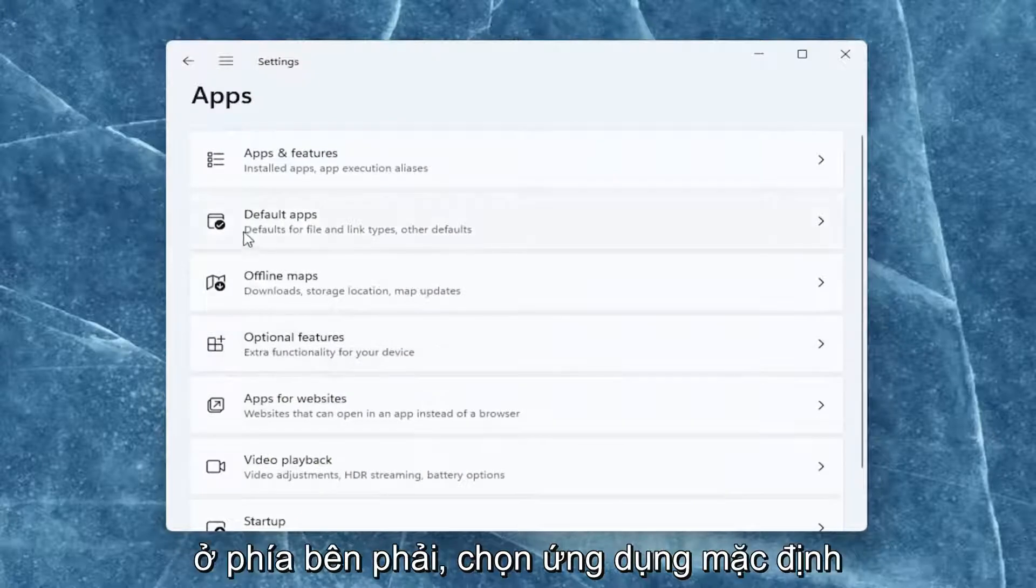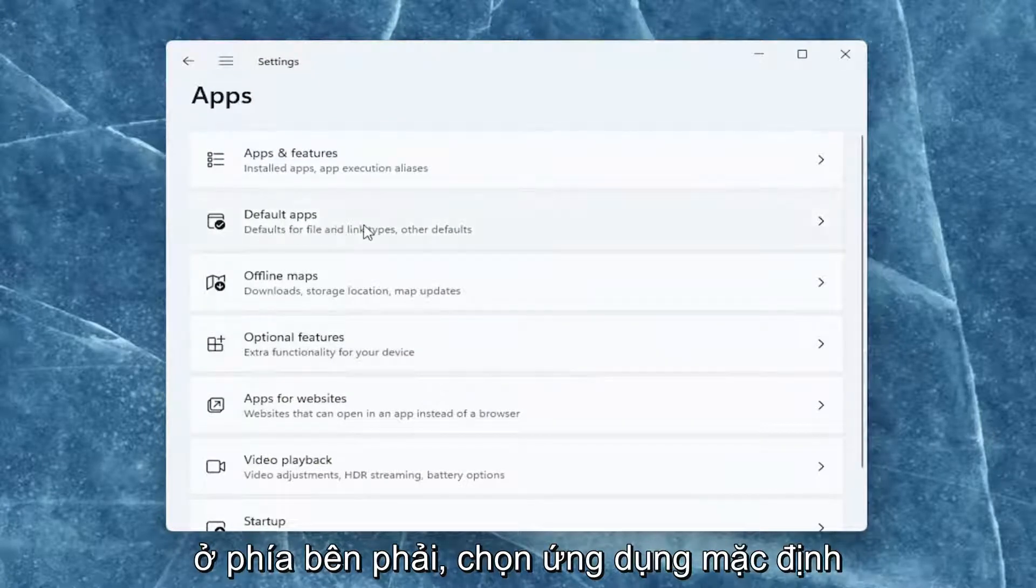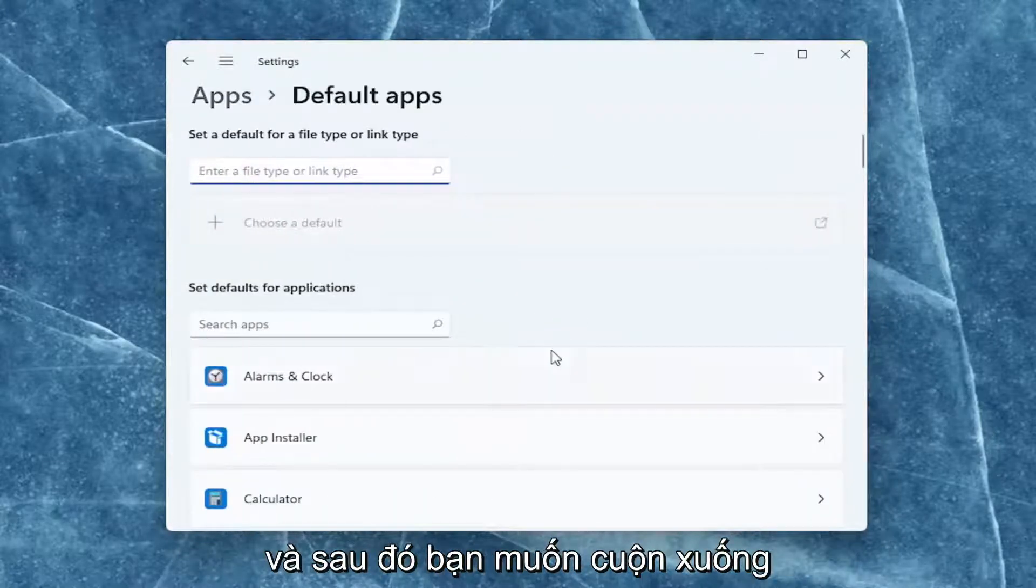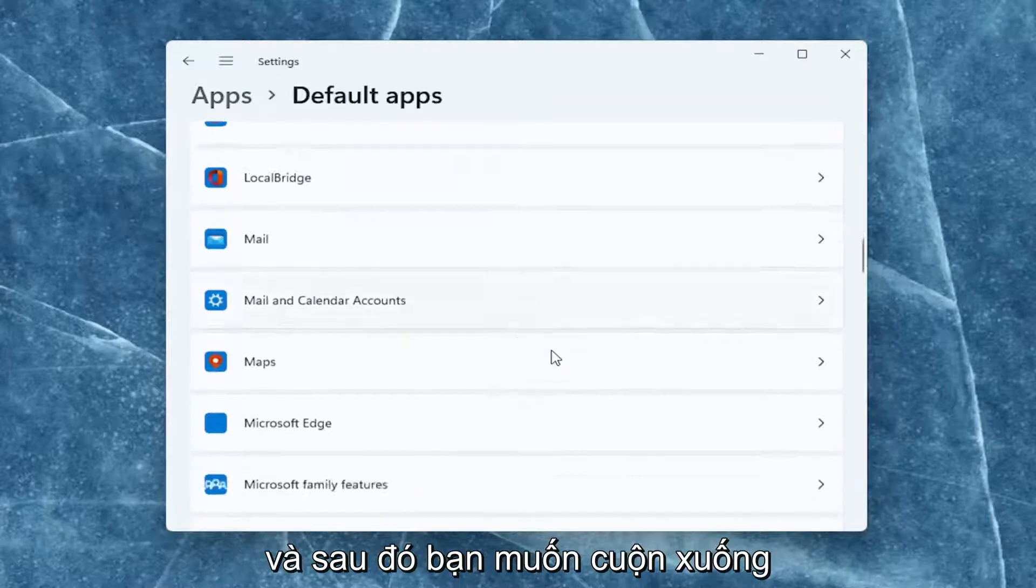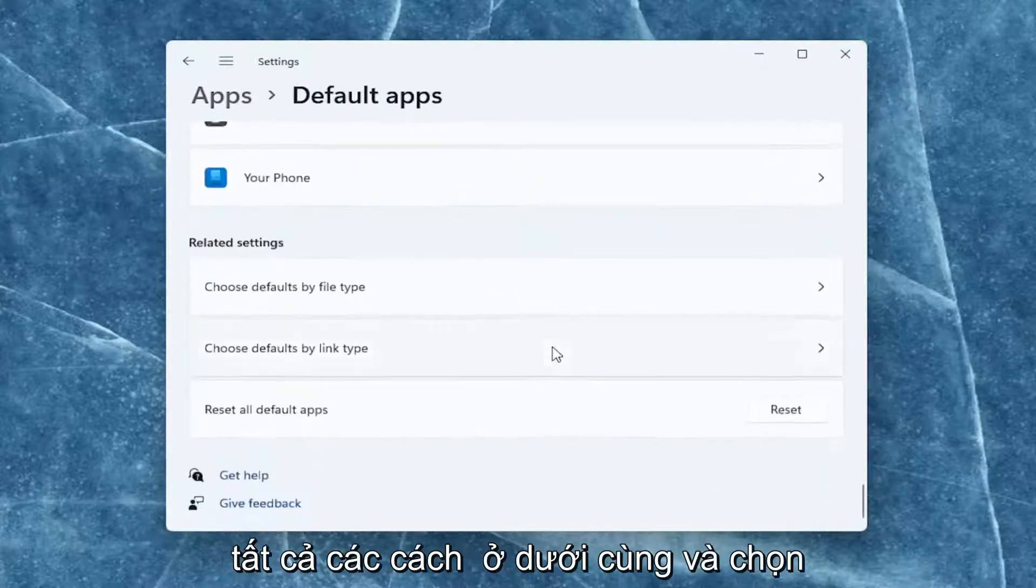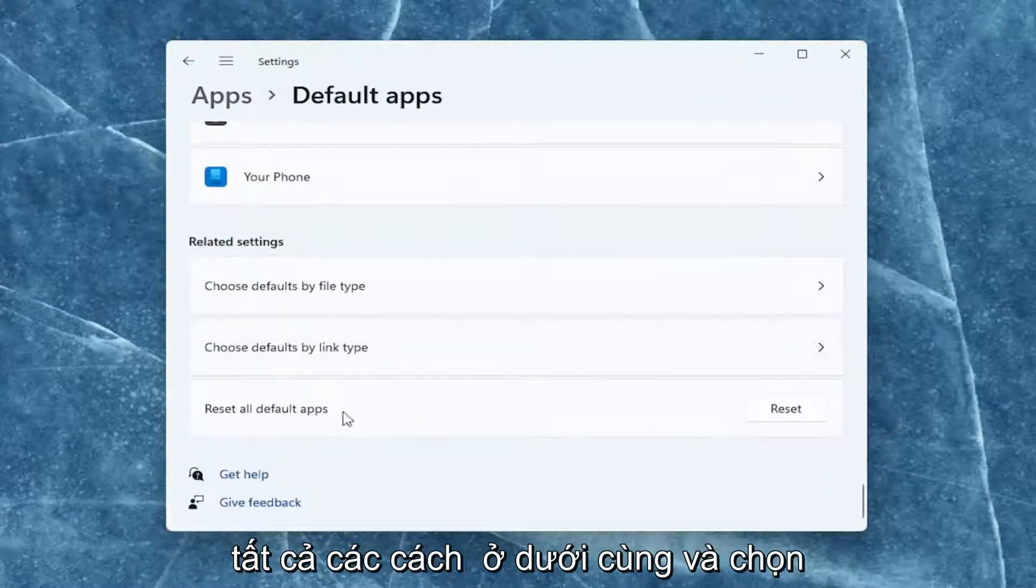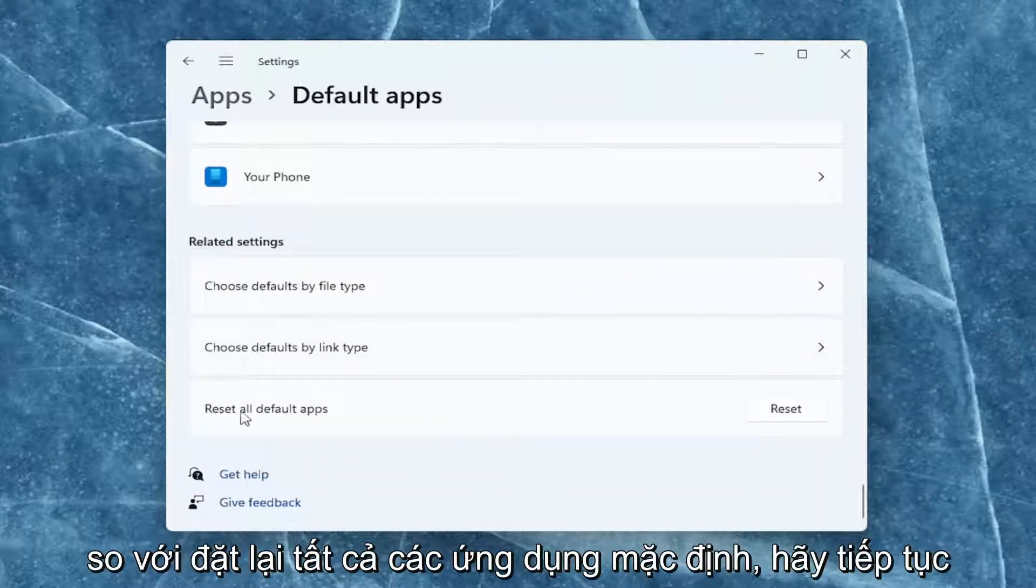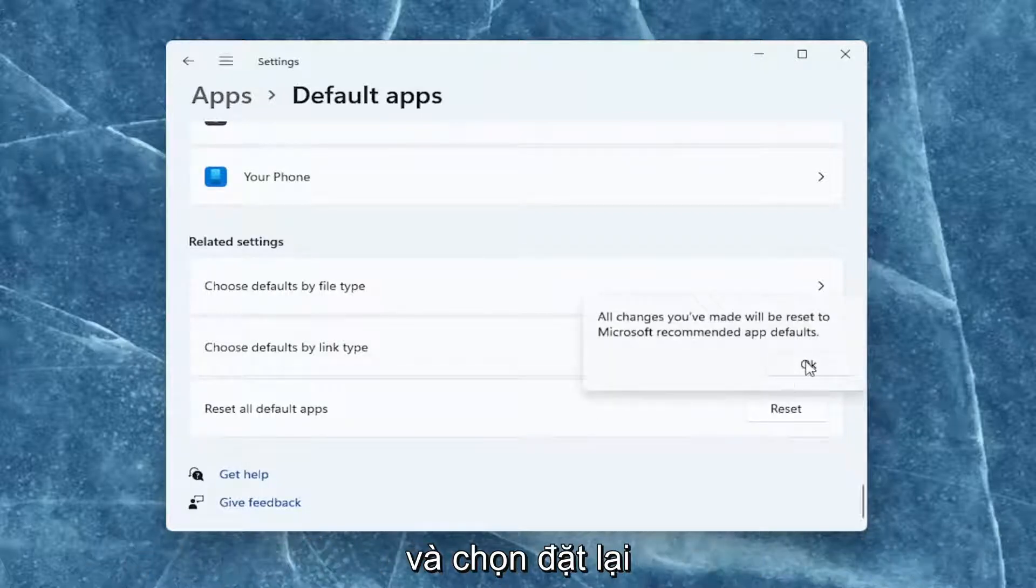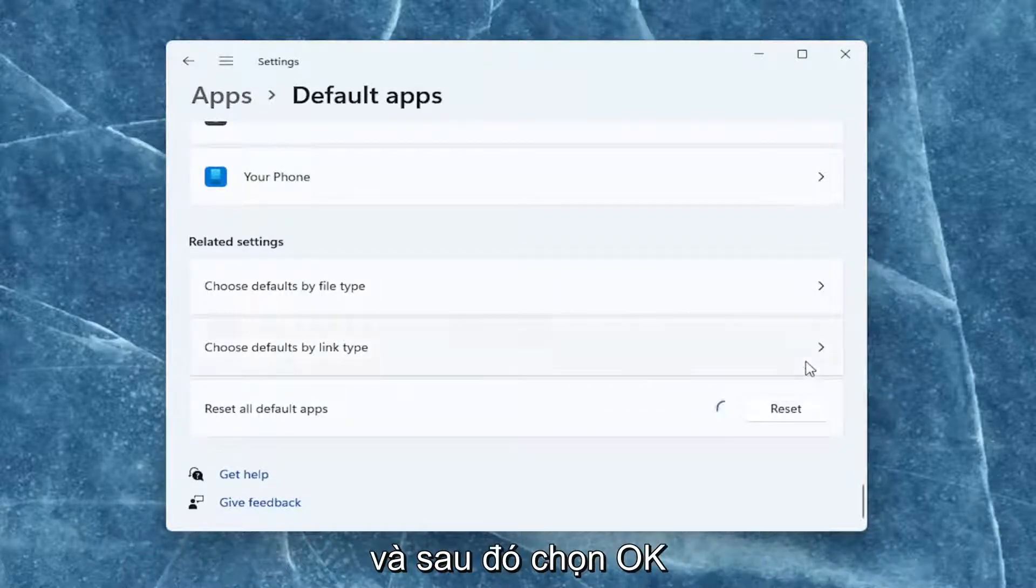On the right side, select default apps and then scroll down all the way to the bottom and select reset all default apps. Go ahead and select reset and then select ok.